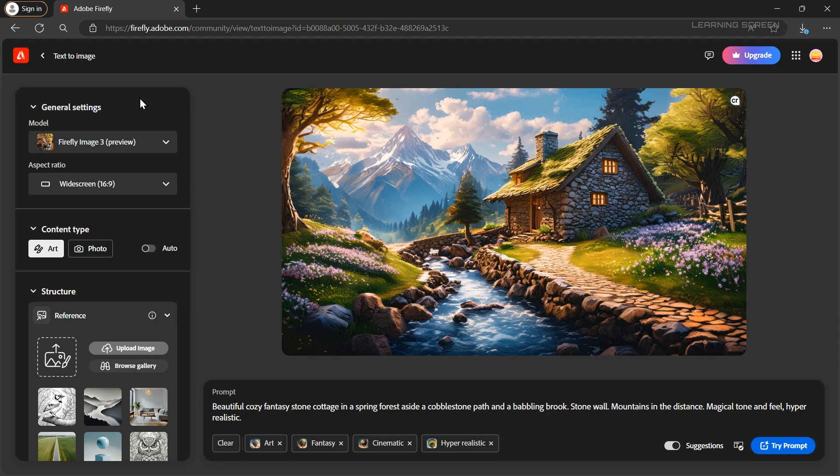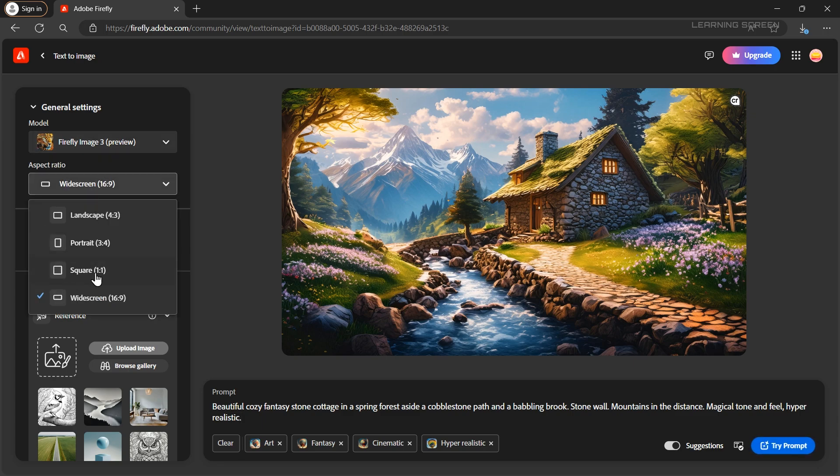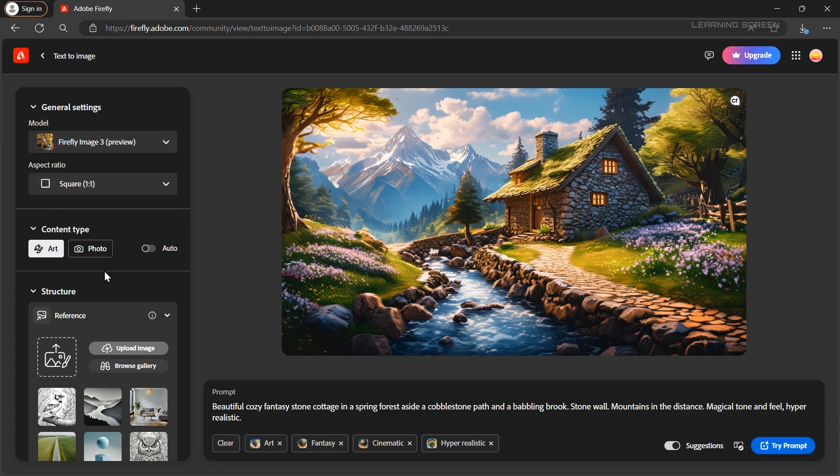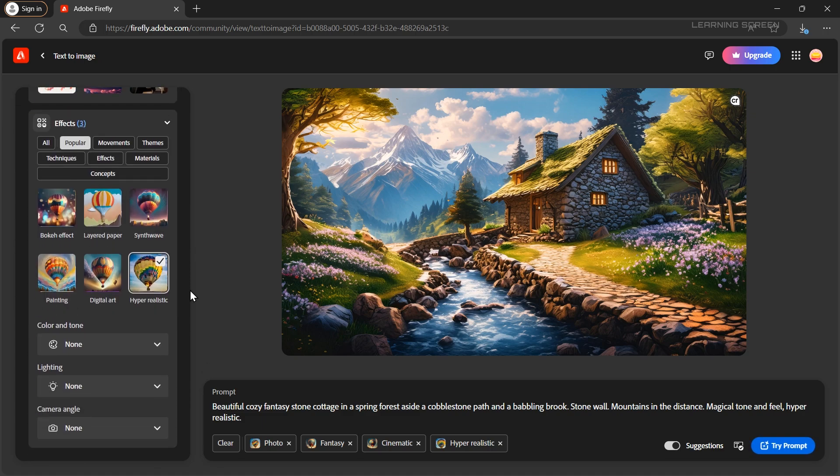First go to the general settings. Make sure the model is set to Firefly image 3. Next set the aspect ratio to square because we created our shape in a square format. For the content type select photo. Scroll down to the bottom and in the effect section set it to hyper realistic. Perfect.